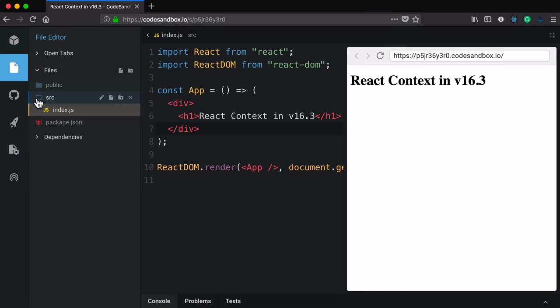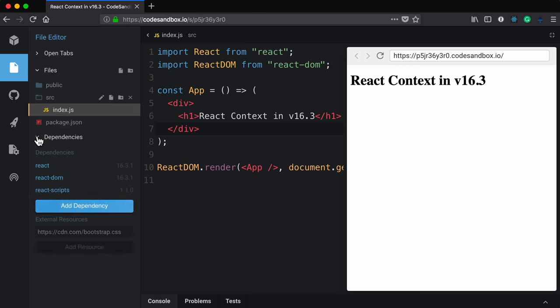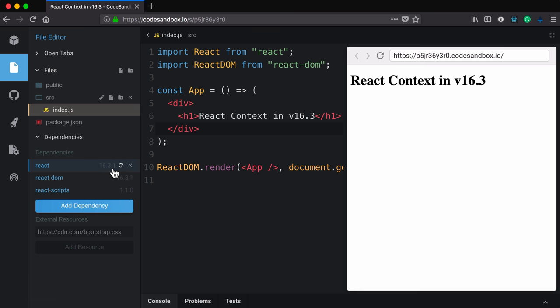The dependencies in our package.json are React, ReactDOM, and React Scripts—that's for Create React App. Now if you don't see version 16.3 or higher here, you're going to need to click this refresh button which will bring you up to date.